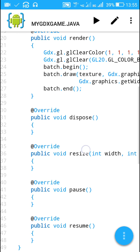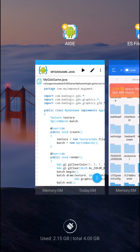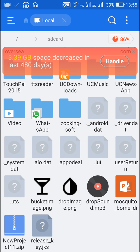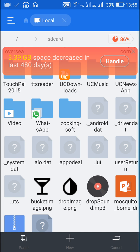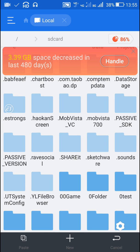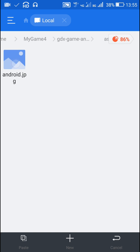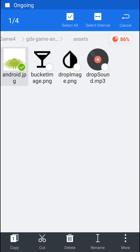First I will put all my resources in the assets folder. Here I have an image of glass which is a bucket, then image of a raindrop, and then I have a drop sound. I'll copy these three files, then go to '00game > MyGame > GDX game Android', go to the assets folder and paste them here. I will remove the android.jpg from this folder.